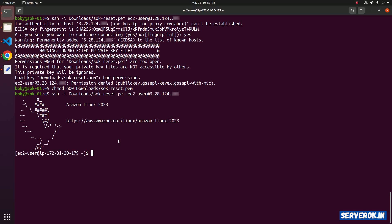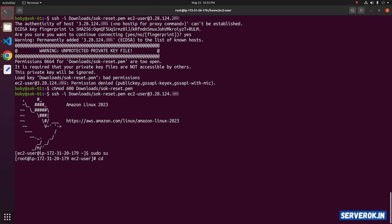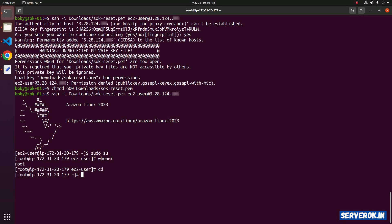We got a bad permissions error for the key file. To fix this, run chmod 600 on the PEM key file: chmod 600 downloads/sok-reset.pem. Now run the SSH command again: ssh -i downloads/sok-reset.pem ec2-user@<IP address>. We are now logged into the temporary EC2 instance. Run sudo su to become the root user — now we are logged in as root.